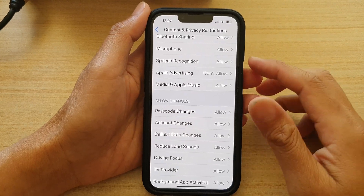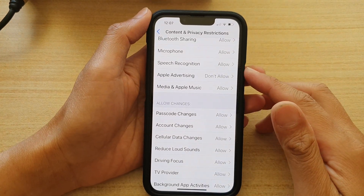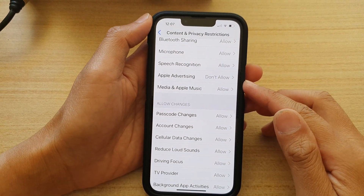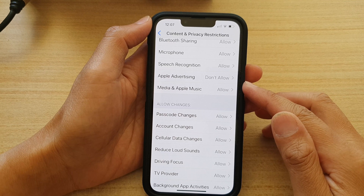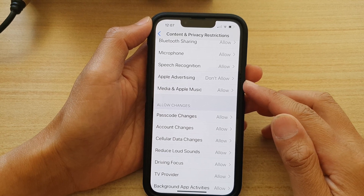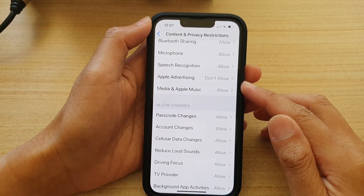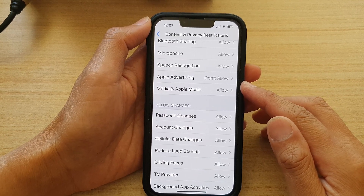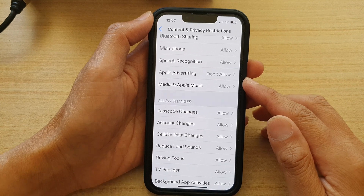Hey guys, in this video we're going to take a look at how you can allow or don't allow apps access to media and Apple Music on the iPhone 13 series.